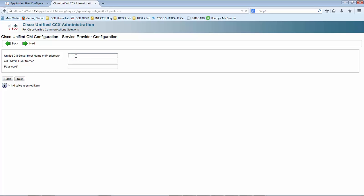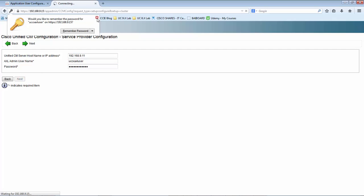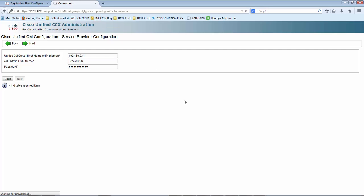Here is the AXL server IP address. The AXL server is the CCM — let me provide the publisher IP address here. The username is the one we recently created. Provide the password and click Next. It's now time for UCCX to contact the Unified Communication Manager and authenticate with the AXL username and password.